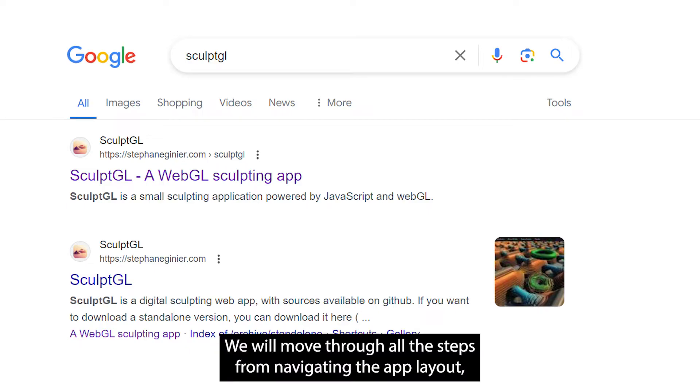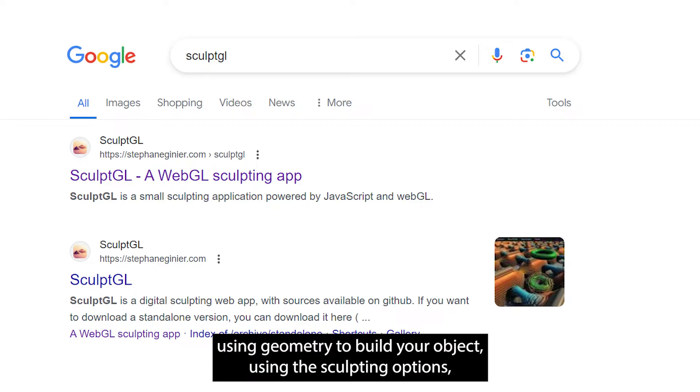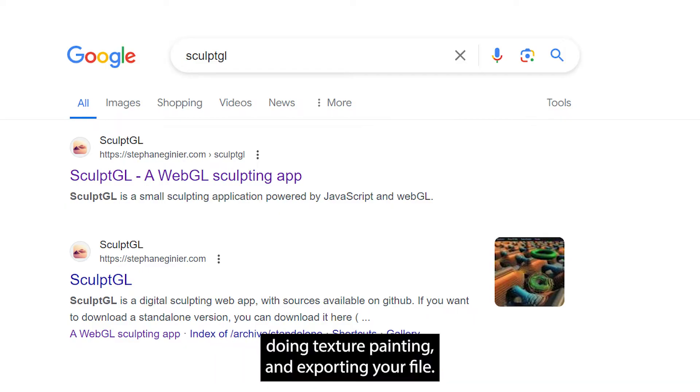We will move through all the steps from navigating the app layout, using geometry to build your object, using the sculpting options, doing texture painting, and exporting your file.